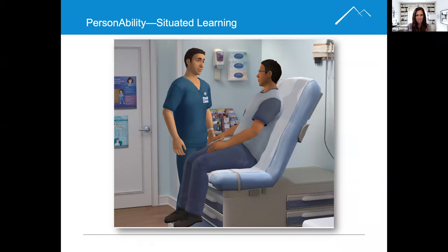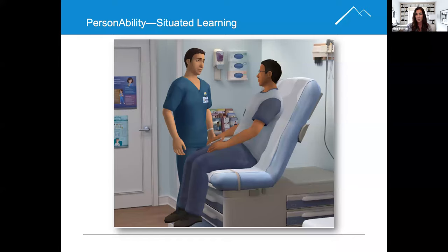the chair, the uniform, the name tag — all of it is to really allow someone who is in either an education setting or an employer setting to experience and apply skills within a realistic environment.